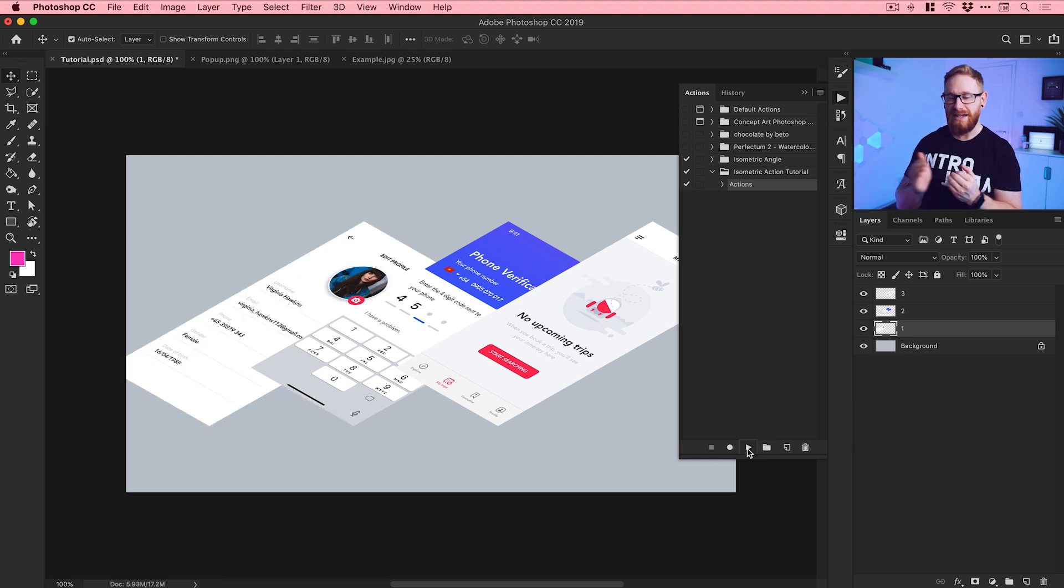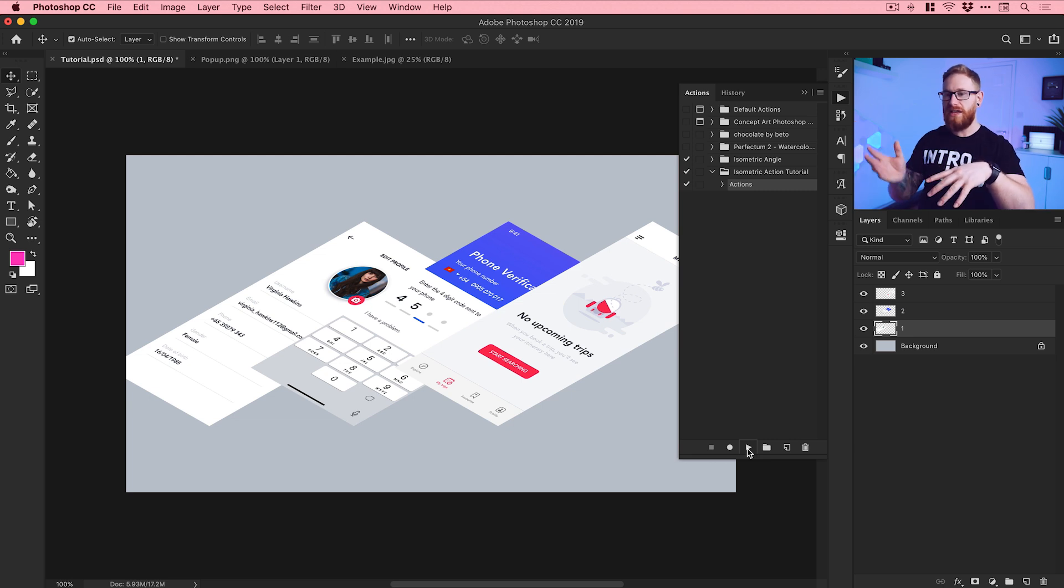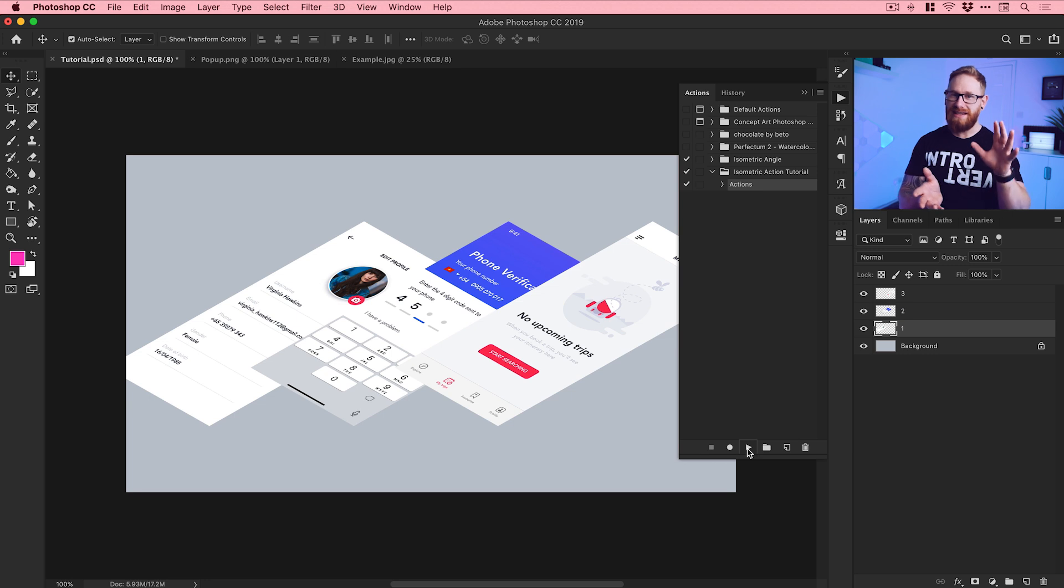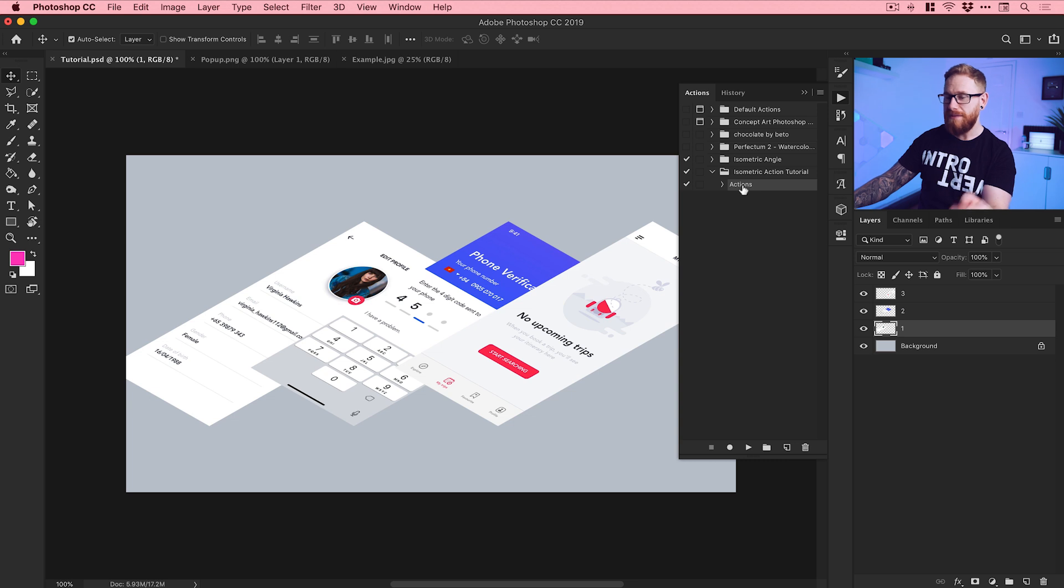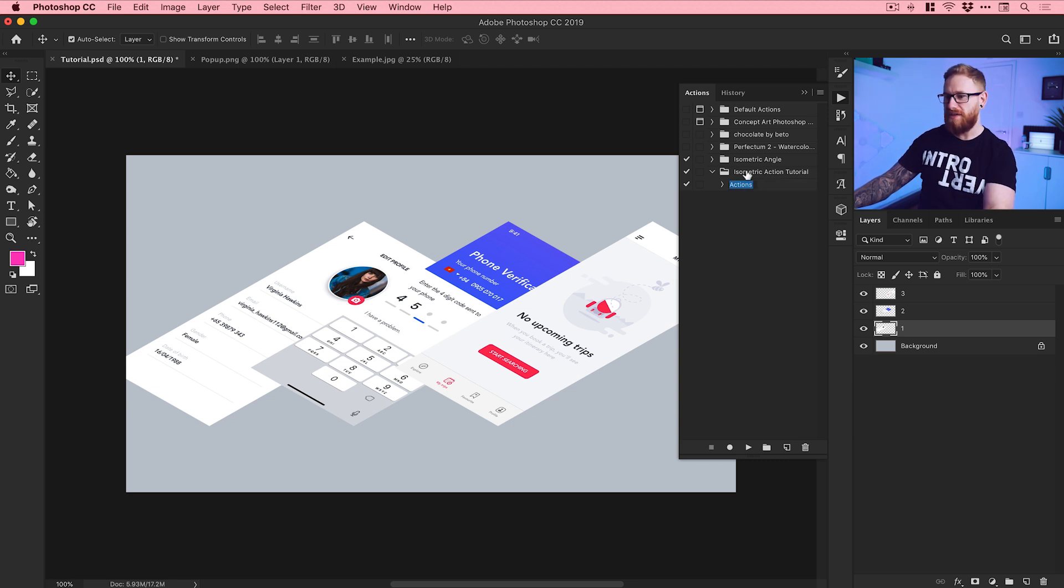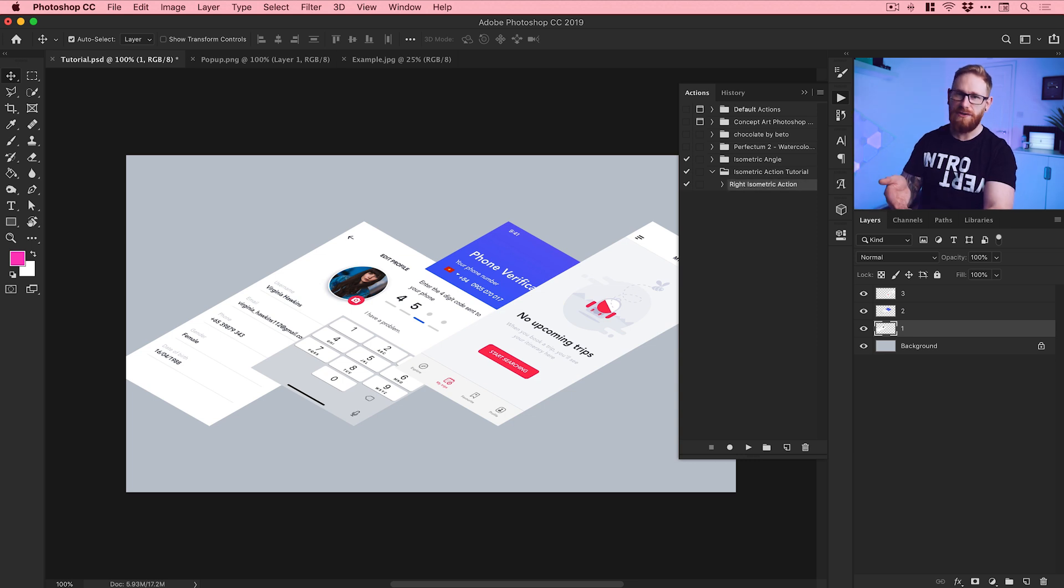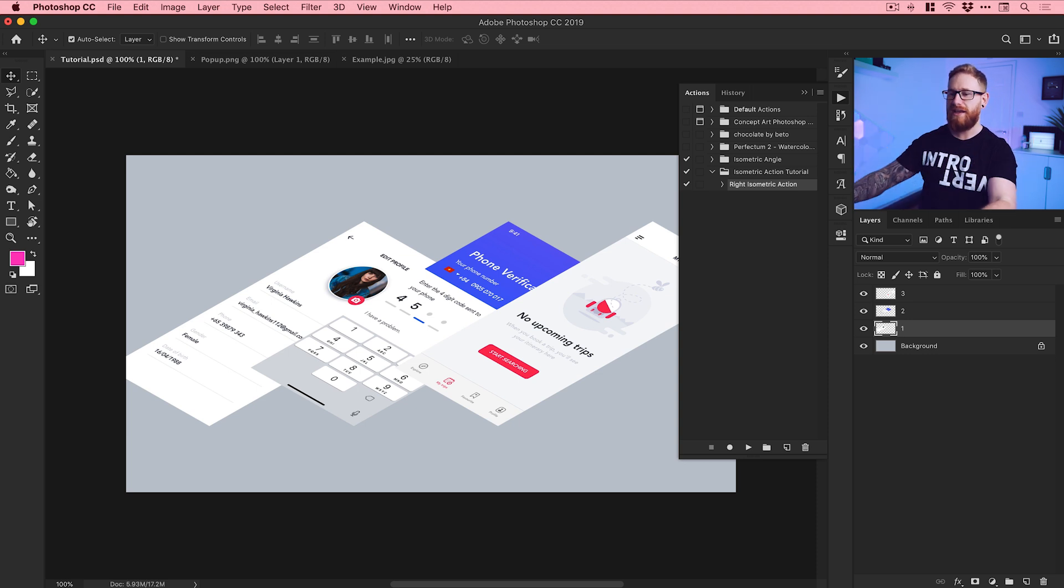And you can add as many different actions as you like. You could have one that's isometric going this way, you could then do another separate action that goes the other way, you could do another one that makes it stand vertical like we did a bit earlier. And then you could actually keep all of these different actions, you could name them all separately, and then keep them all within this Isometric Action folder. So we could have like Right Isometric Action, you could have Left, you could have Top. You get what I mean, you can store everything, keep it all organized in a folder.